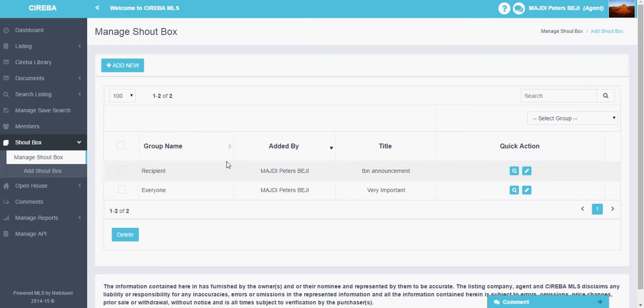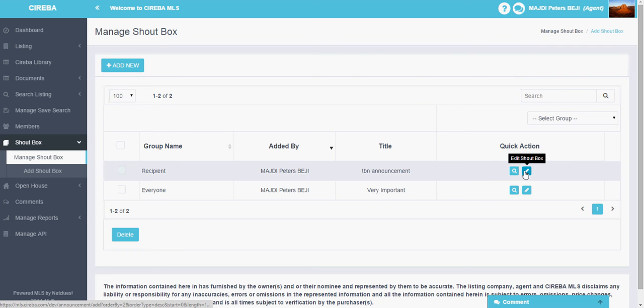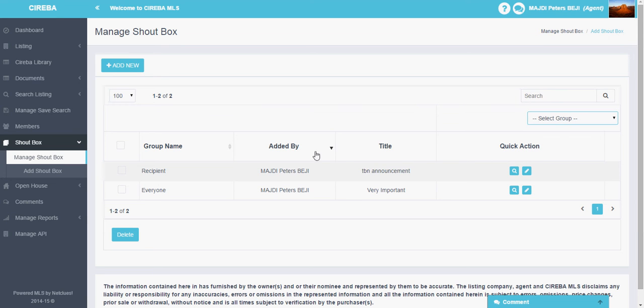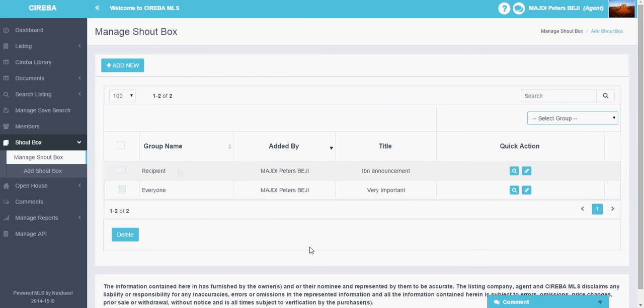In the Sariba MLS system, you can view it and you can also edit the shoutbox further. You can just select the group. Sometimes you want to make a single selection and see all the shoutbox meant for a single group. You can make the selection and see. You can search by just typing the keyword here.